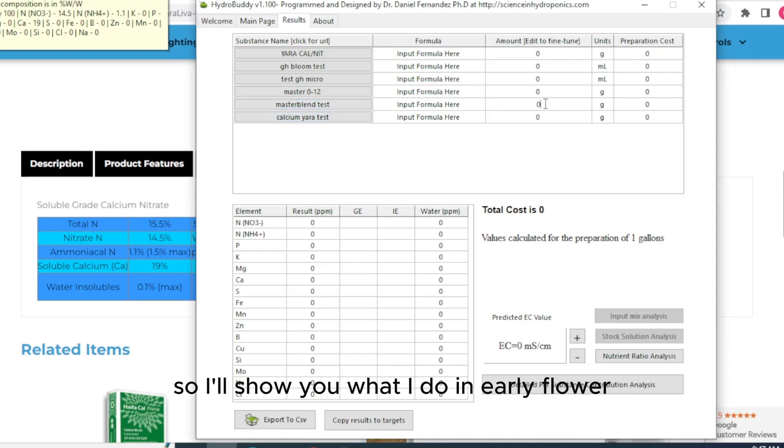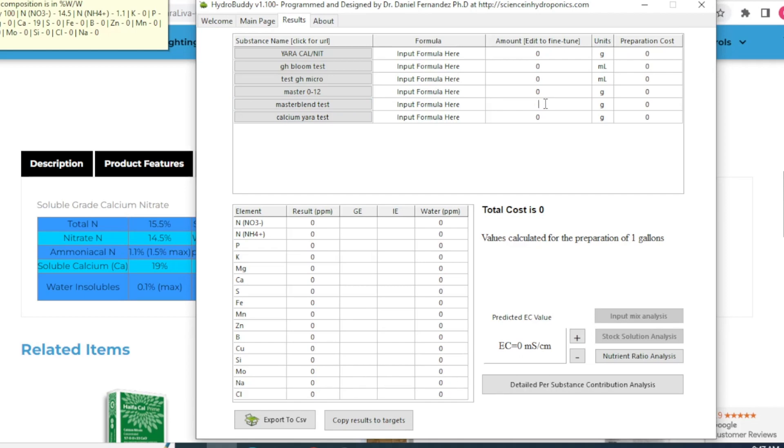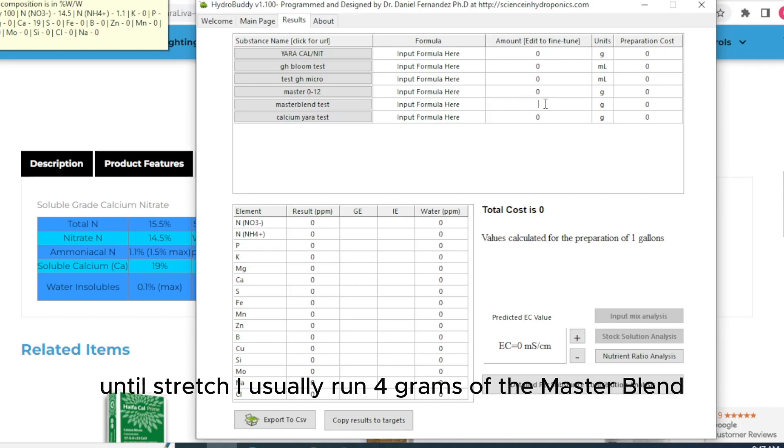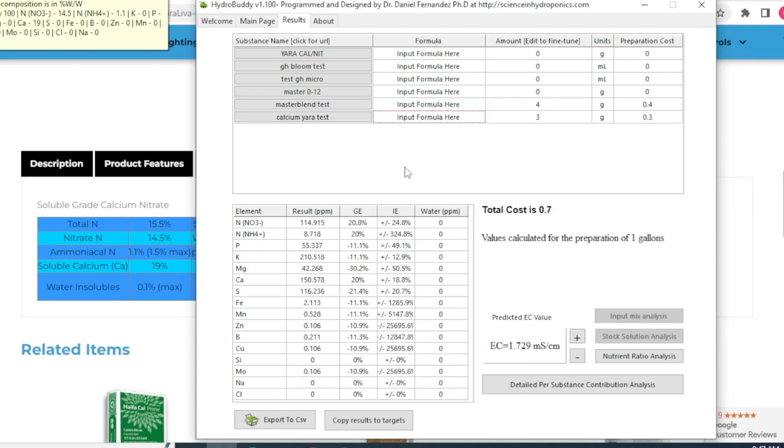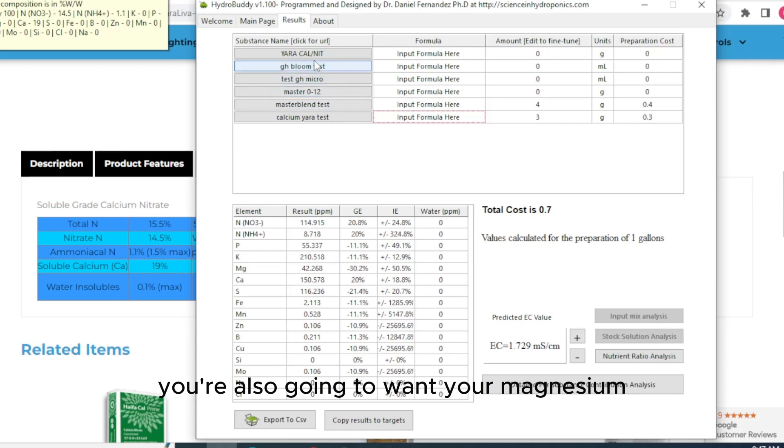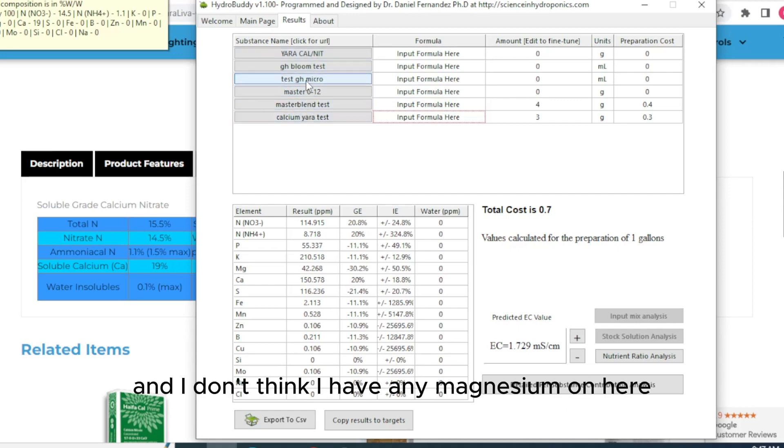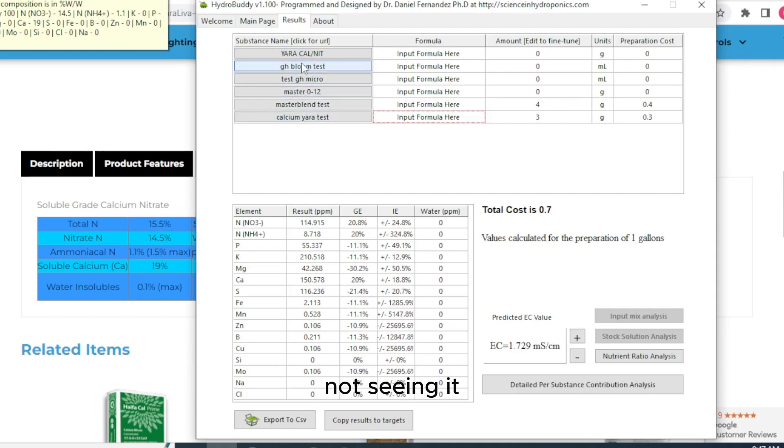Go to results. And then we got our master blend test and our Yara test that we have just added. So I'll show you what I do in early flower. Early flower until stretch. I usually run 4 grams of the master blend. 3 to 3.5 of the Yara. You're also going to want your magnesium. And I don't think I have any magnesium on here. I'm not seeing it. So let's add magnesium.